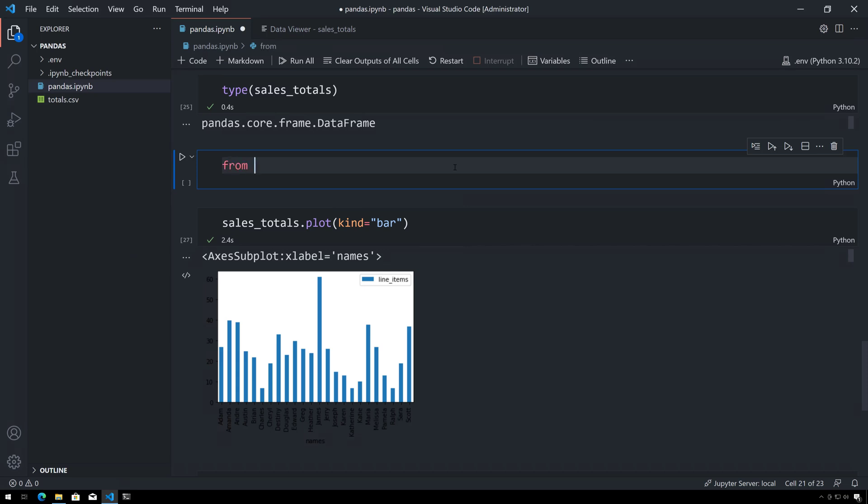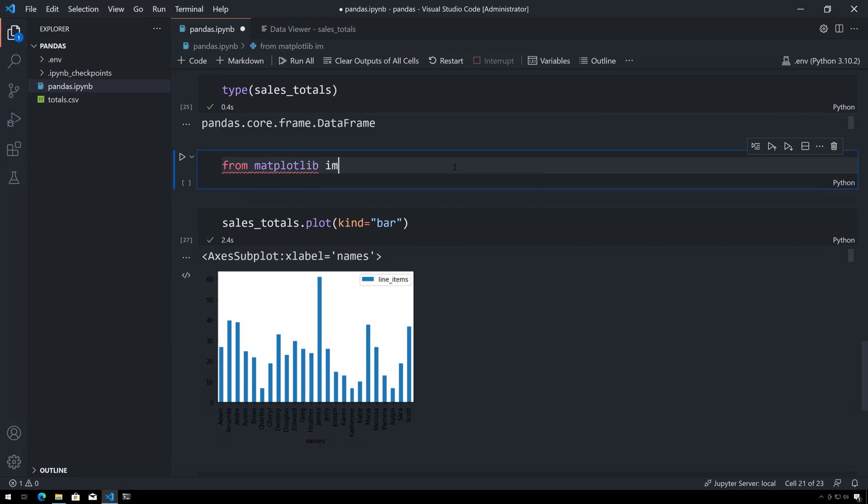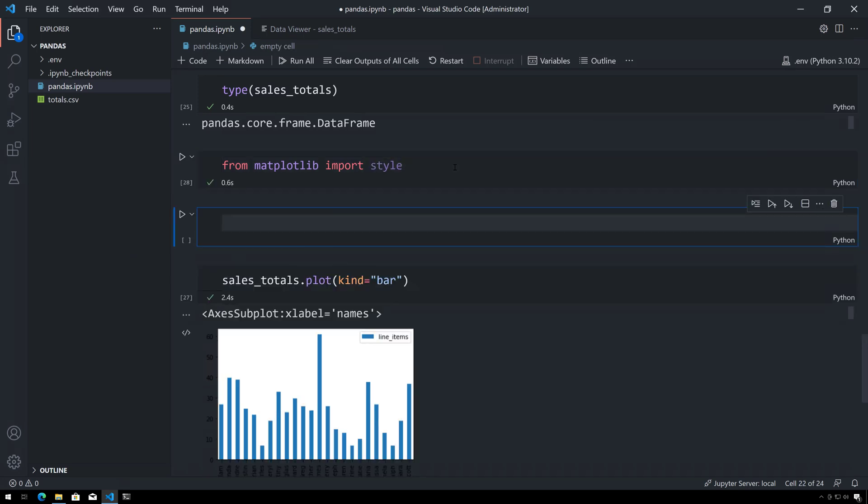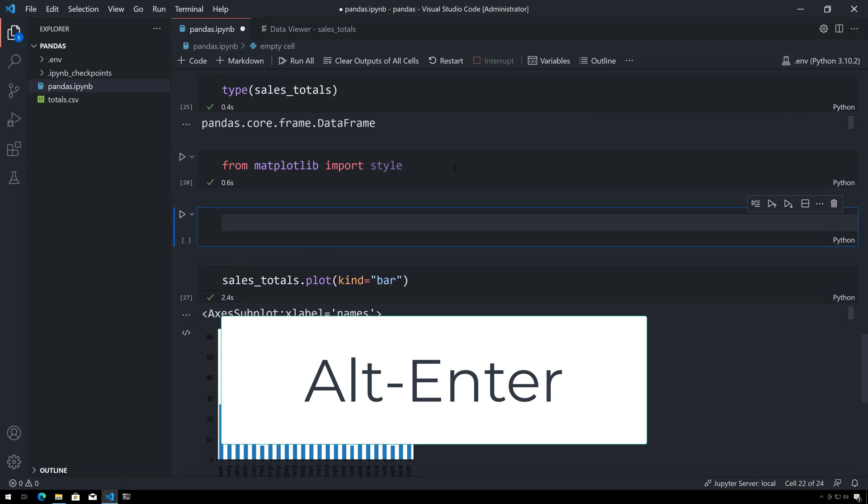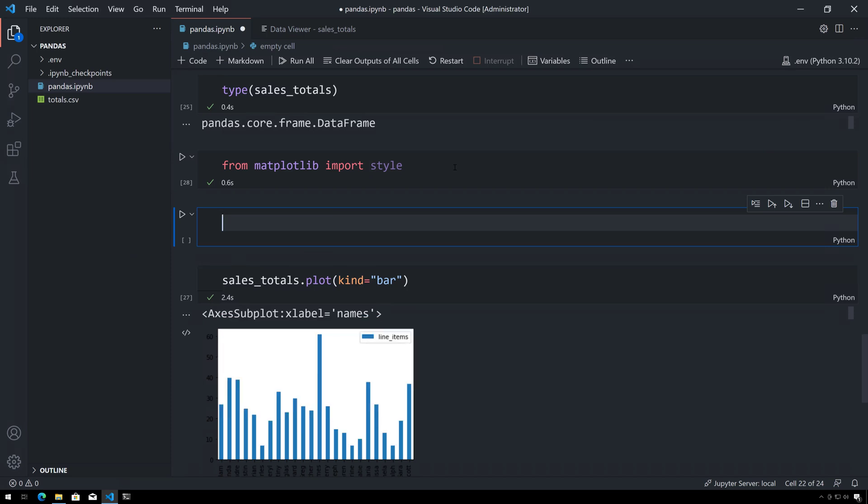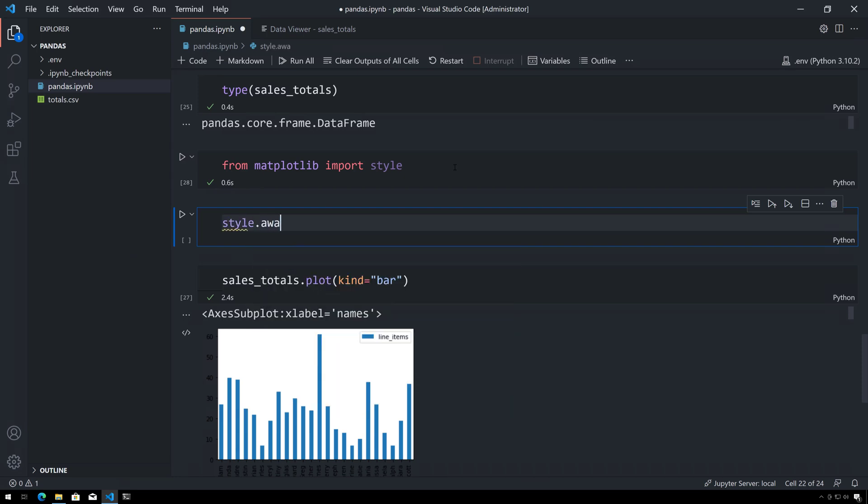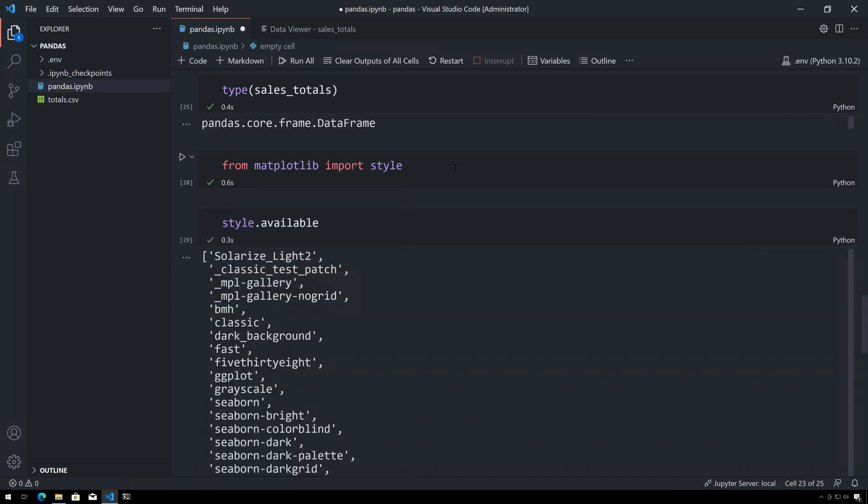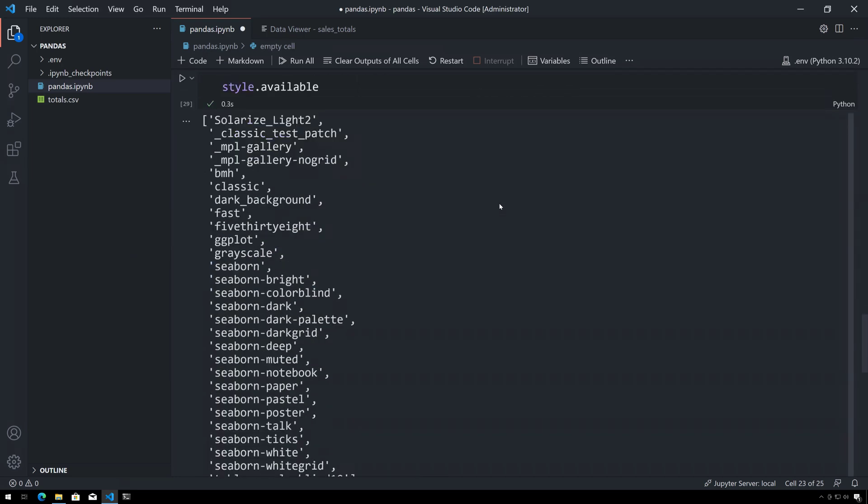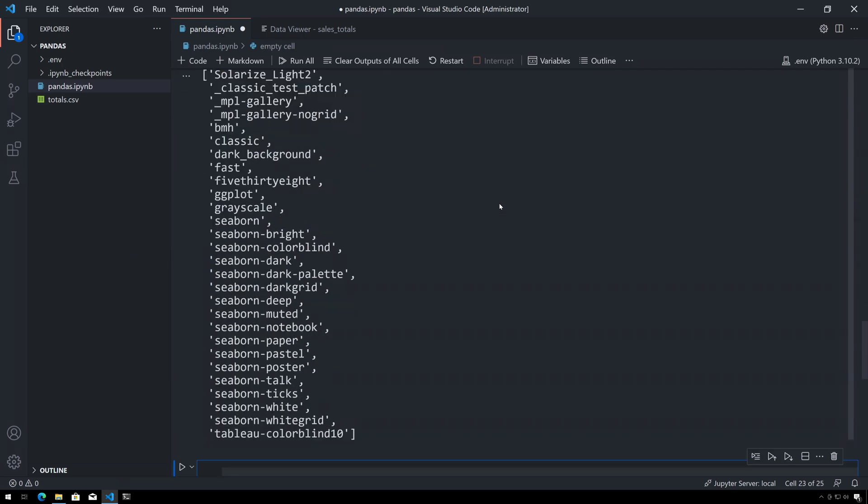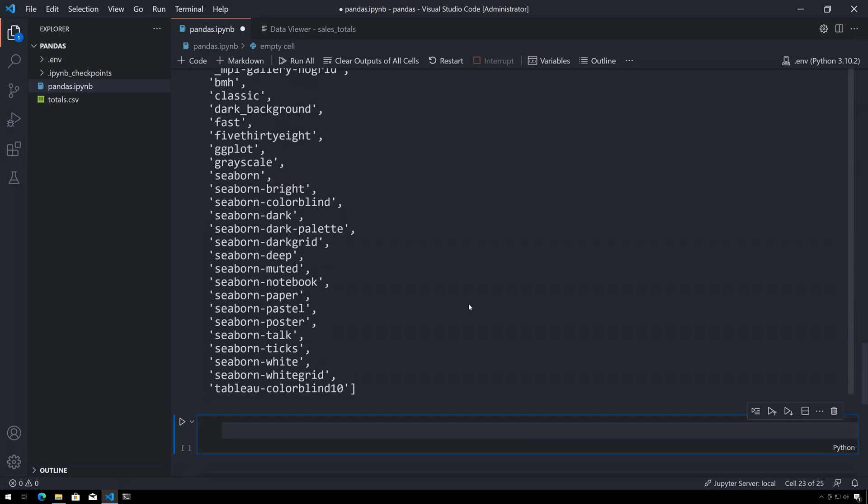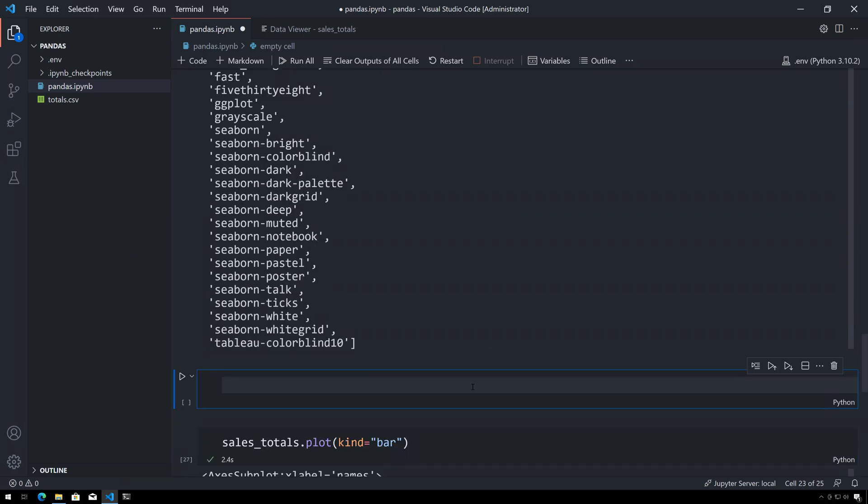I'll say from matplotlib import style, and then hit alt-enter, which executes the current cell and inserts a new cell below. Then style.available and again alt-enter gives me a list of all available styles. I've played around with these and I happen to know that seaborn is going to work rather well.